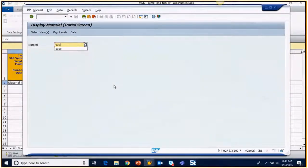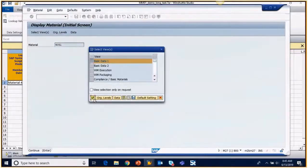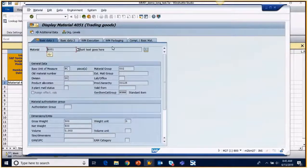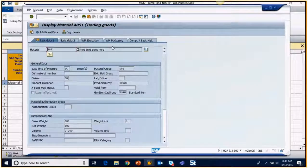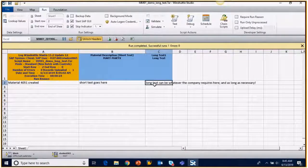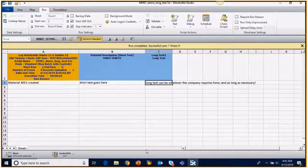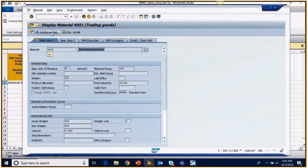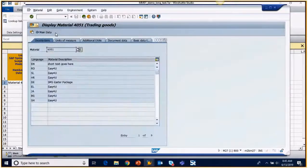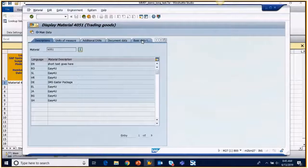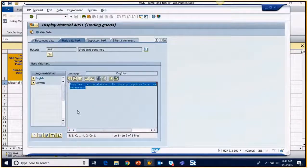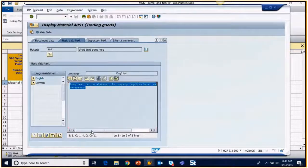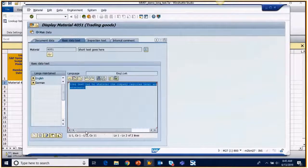We will type it in there and go verify that the short and long text appear. The short text goes here exactly what we were expecting. And then the long text, which should be multiple lines, found under the basic data here. And we see it's uploaded properly.